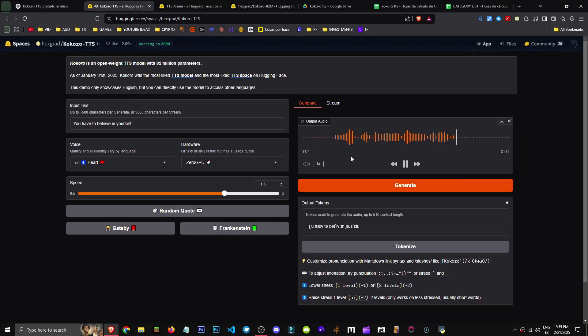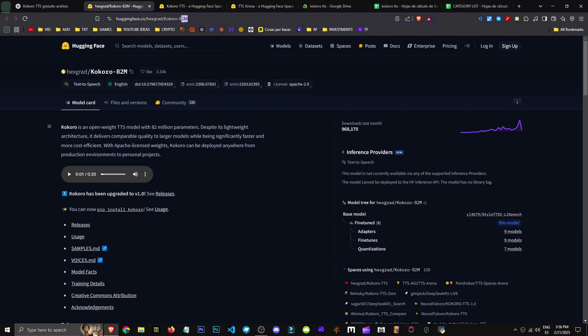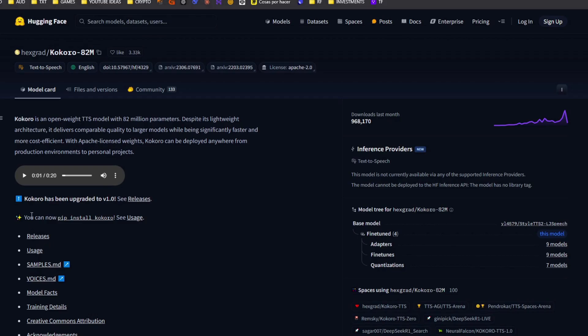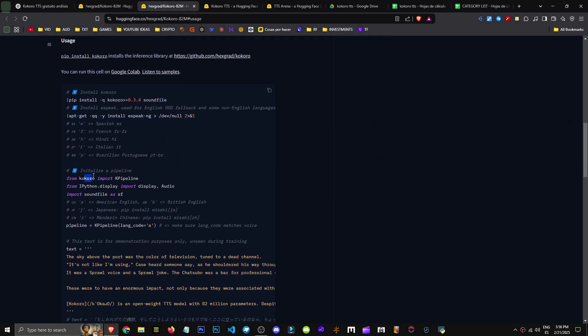There we have it, in just 3 seconds it produces this phrase. The cool thing is, besides letting us customize pronunciation, which is interesting, we can also run it locally. If you search for Kokoro 82M online, it's the first result you'll see. It shows how to get the pip and how we can use it. They briefly explain how it works, how to start it, and so on.